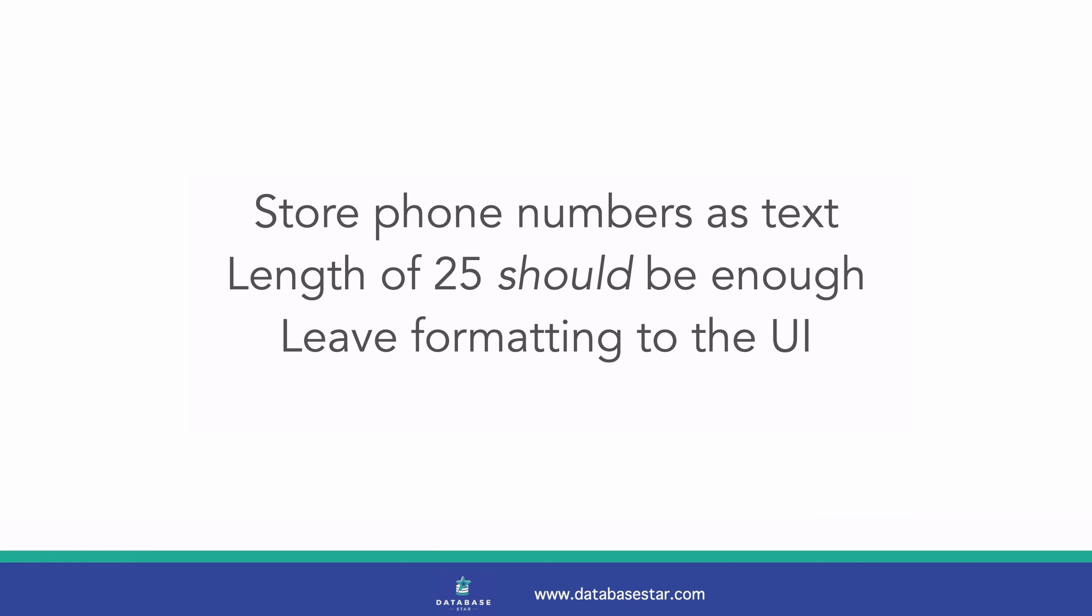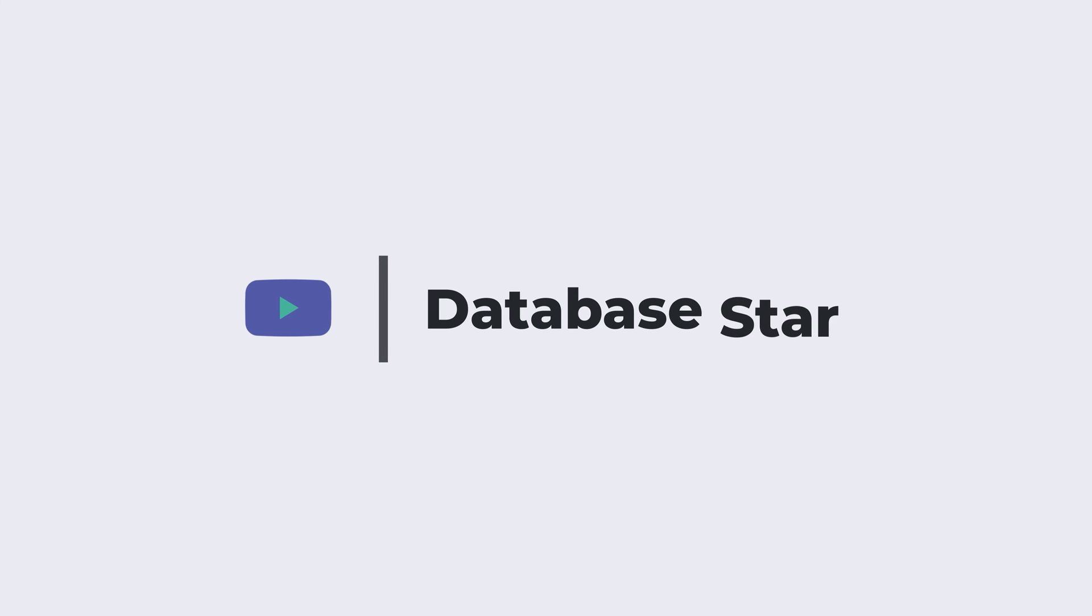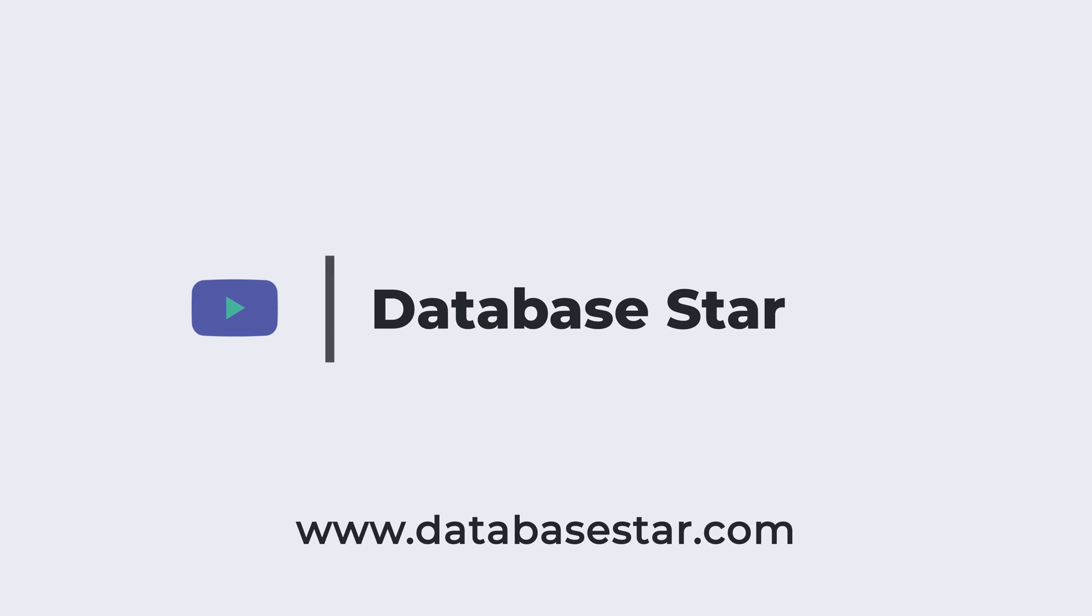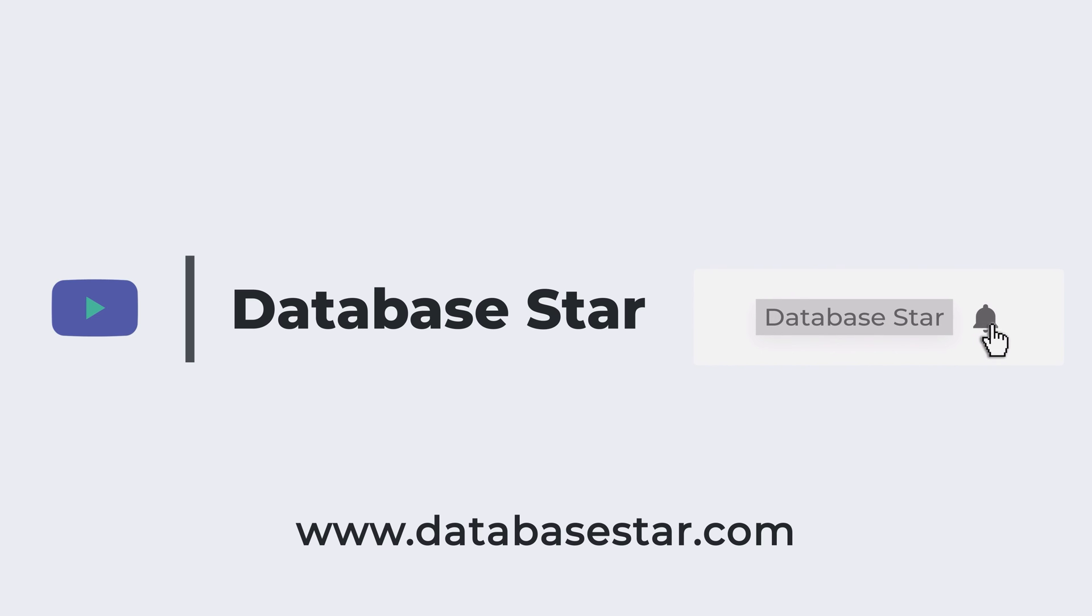If you want to see other recommendations on how to store certain data, take a look at my video on a good way to store address data here. If you want to learn more about database design and SQL, visit my website at databasestar.com. If you like this video, consider subscribing to my channel.